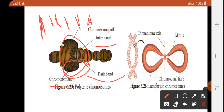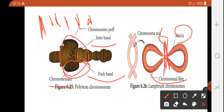This is the Lamp Brush chromosome, found in salamanders. It has a chromosomal axis with lateral loops — fibers extending from the axis — giving it a brush-like appearance. This is the structure of the lamp brush chromosome.